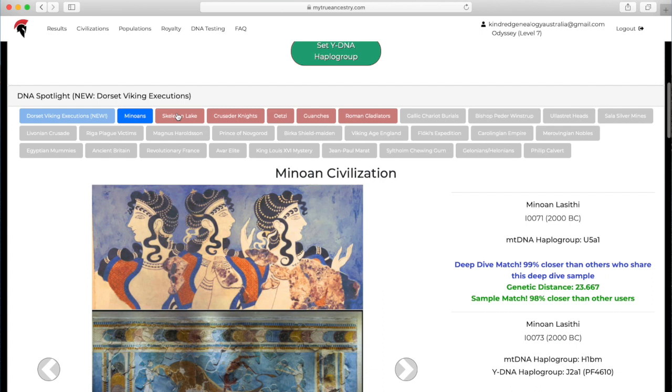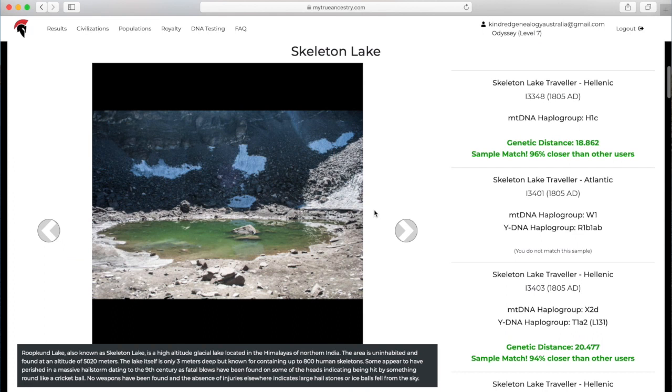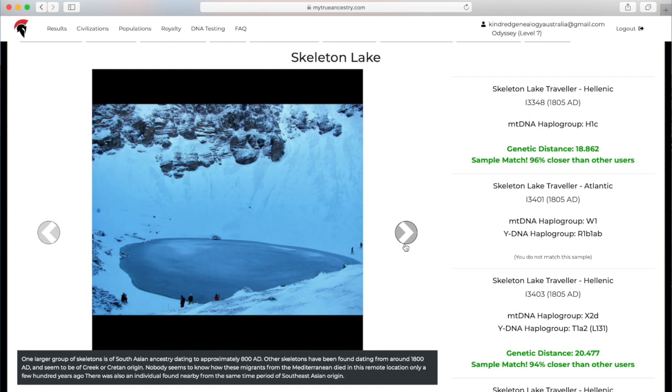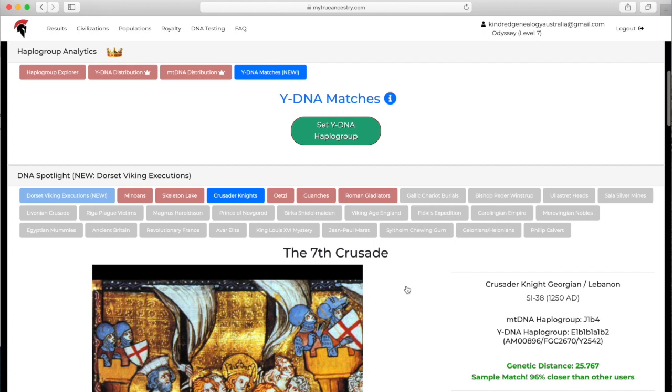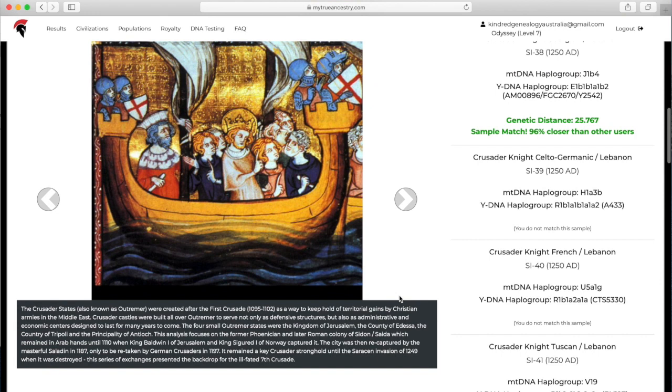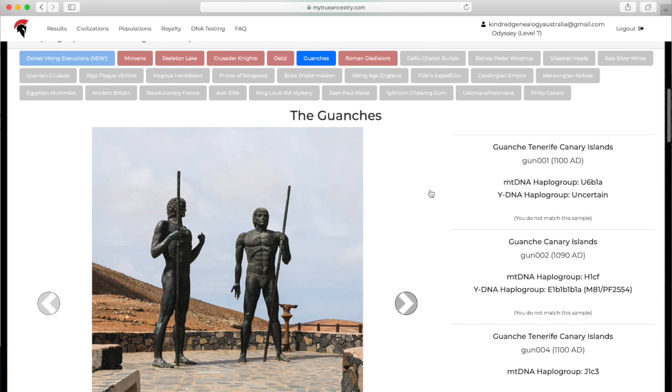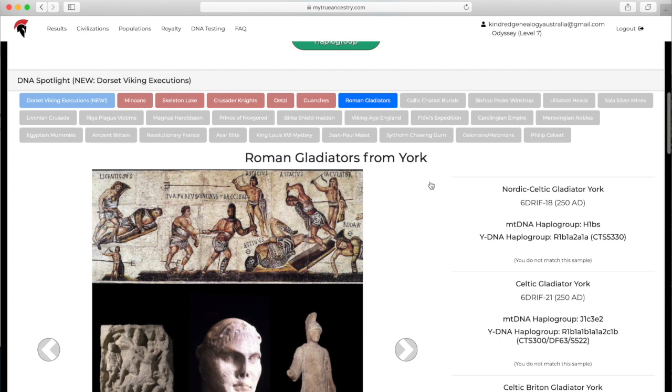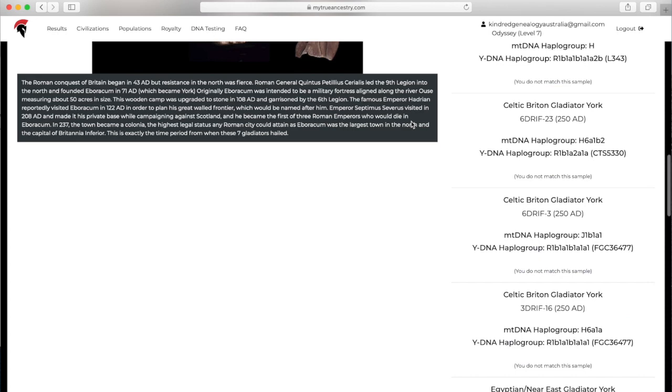You can learn a little bit more about your ancient relatives' story. All of the ones in pink are ones where there are matches. The ones in gray, there are no matches. The very first one had no matches because that's just a new one. Whenever they have a new group come up, they put it there first so you can immediately see whether or not you match with it. Skeleton Lake, the Crusader Knights. I'm not even going to try to pronounce these words.